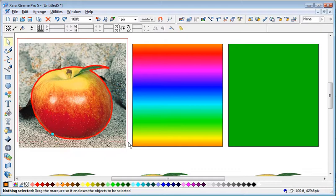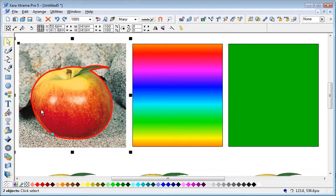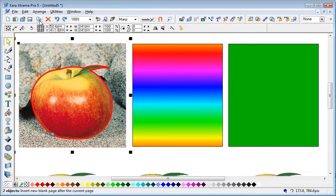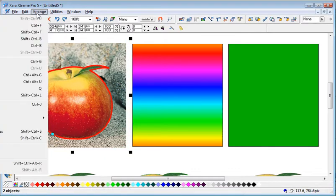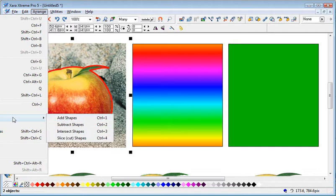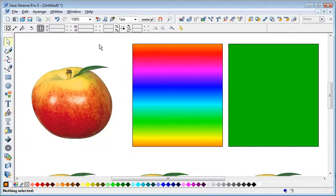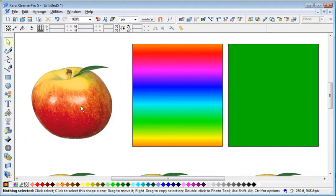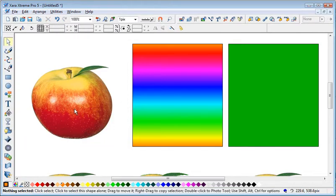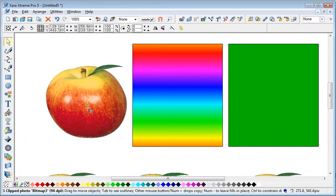Drag select over there. So I've got two objects selected. Go Arrange, Combine shapes, Intersect shapes. And that just leaves you with a nice clean apple figure.